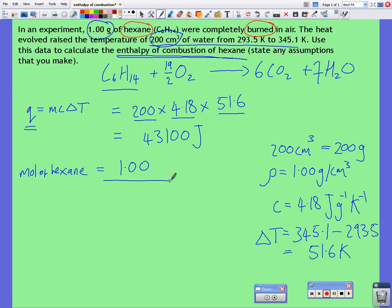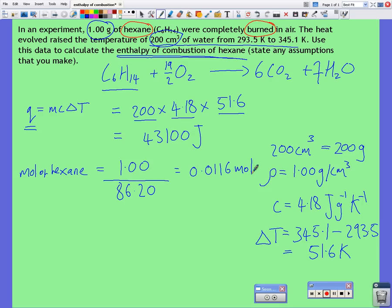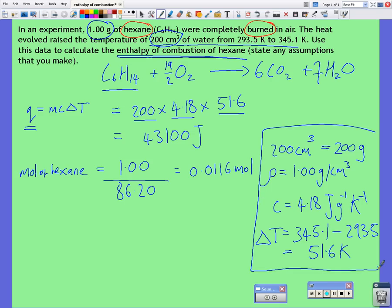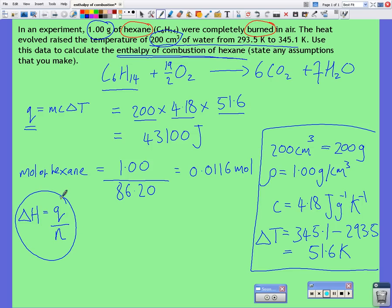The molar mass of C6H14, using the IB periodic table, is 86.20. If we work that out, giving three sig figs, we get 0.0116 moles. So if we know the heat energy and we know the number of moles, we can find the delta H value.